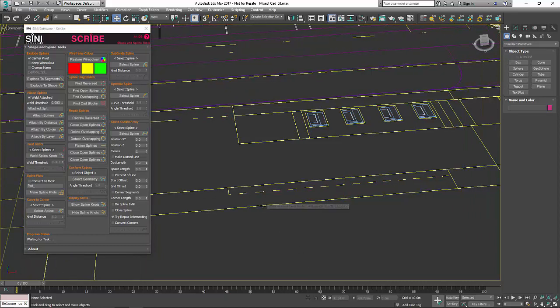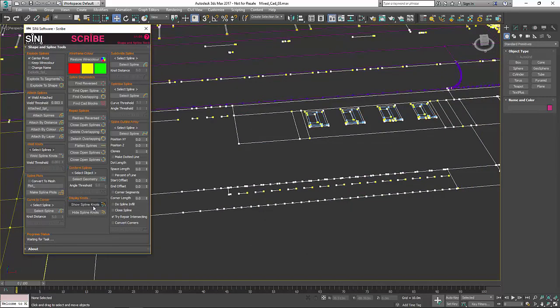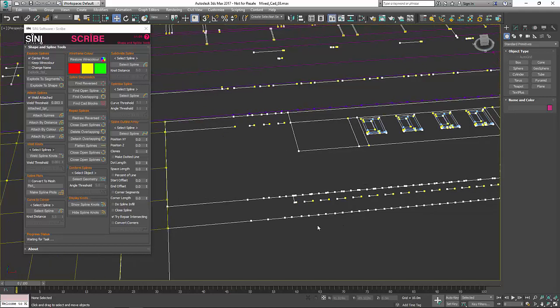If we view this now and I'm going to show knots again, they're still all there but now you can see they're all white knots because they've all been welded together, so we can go to our next process.